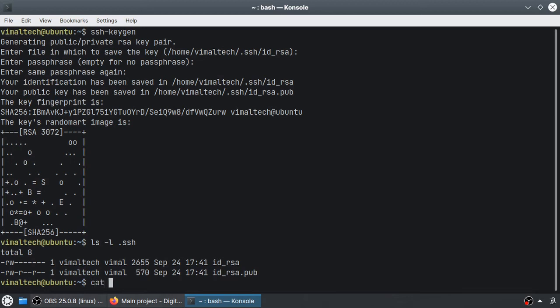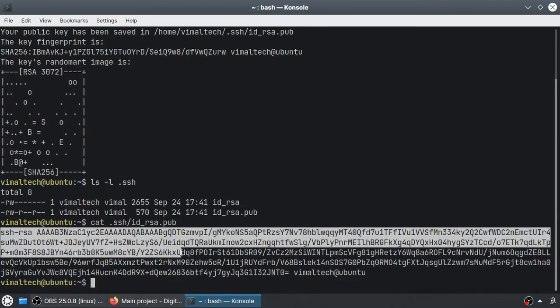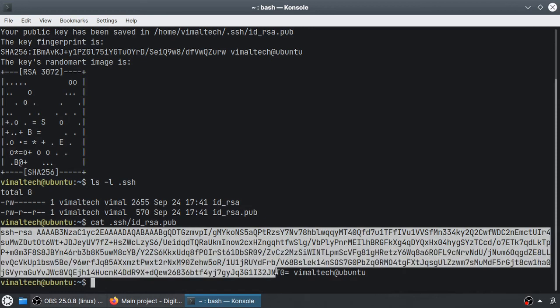To copy the public key, you can use the cat command to display its contents. Copy the entire text to your clipboard.